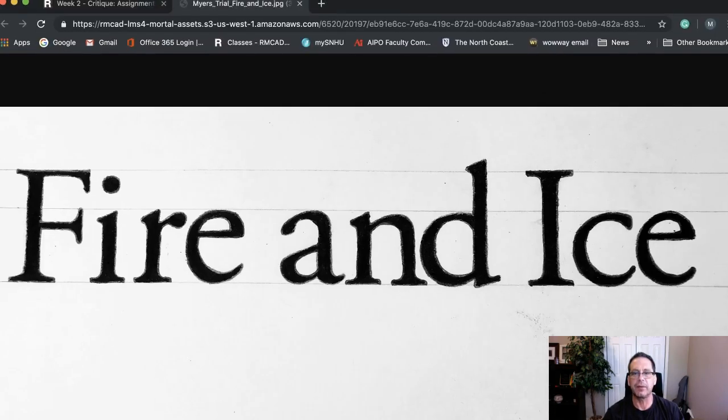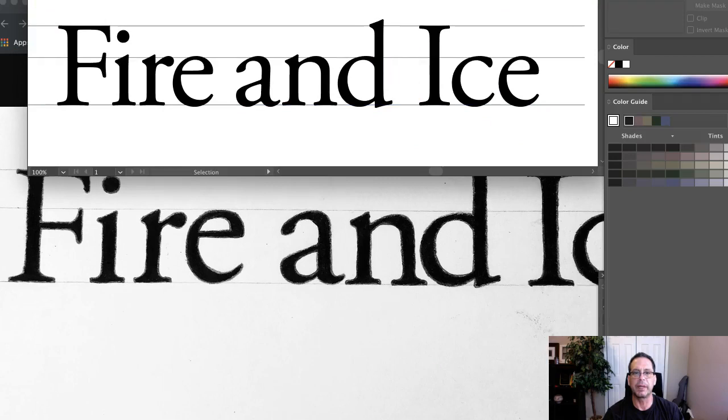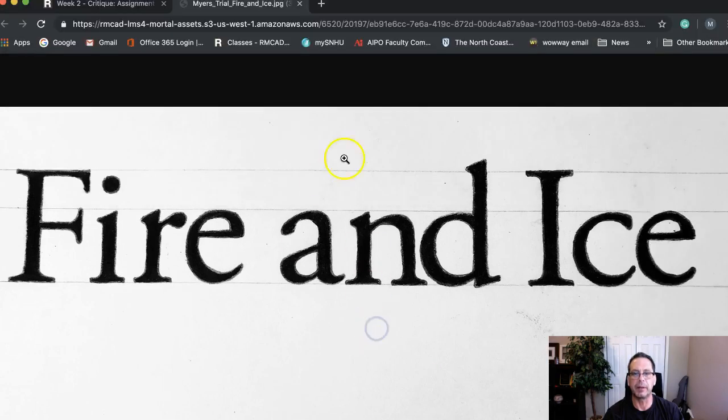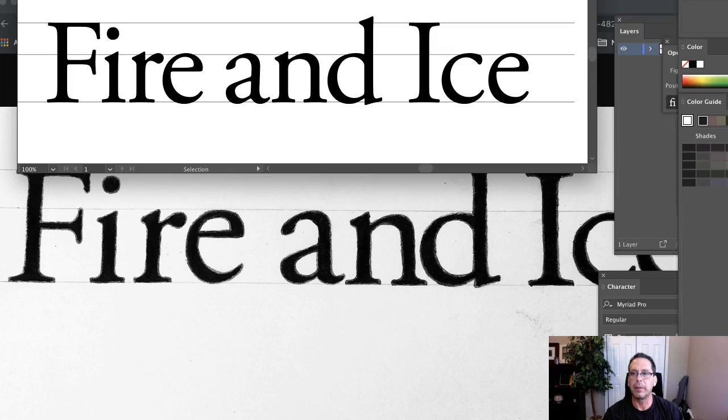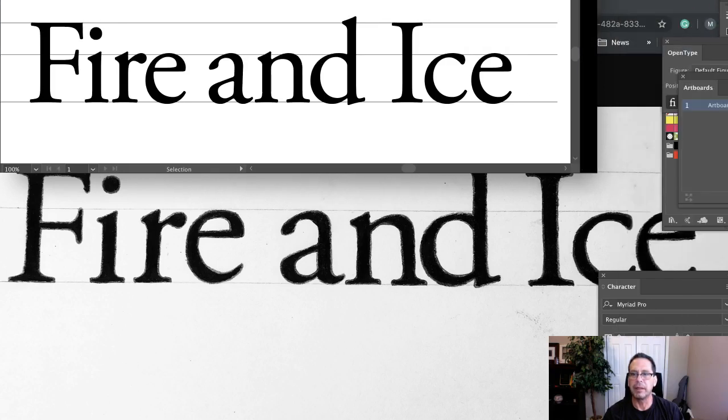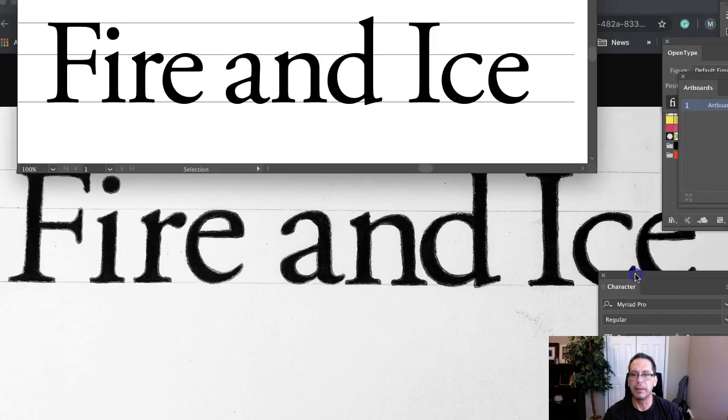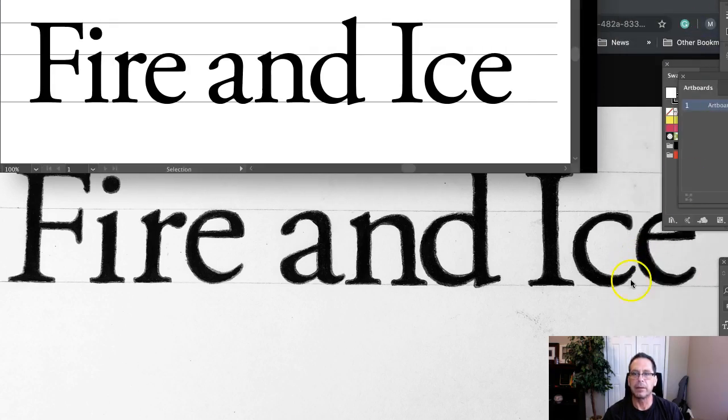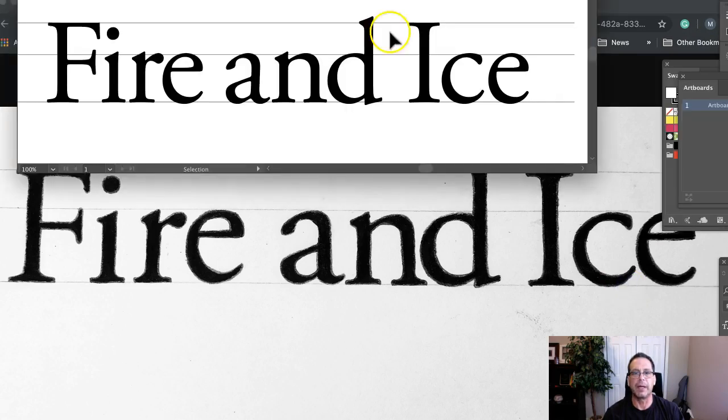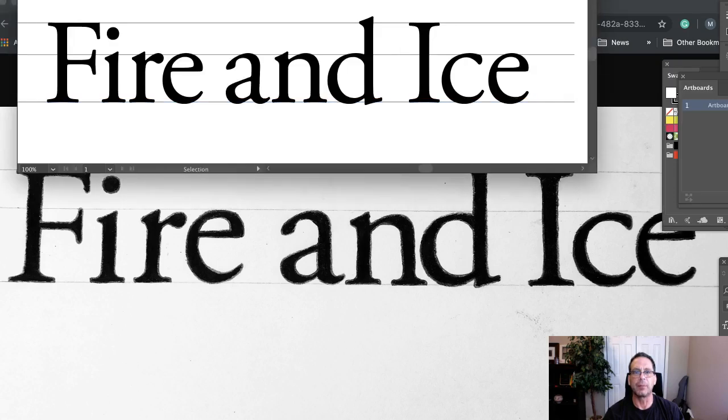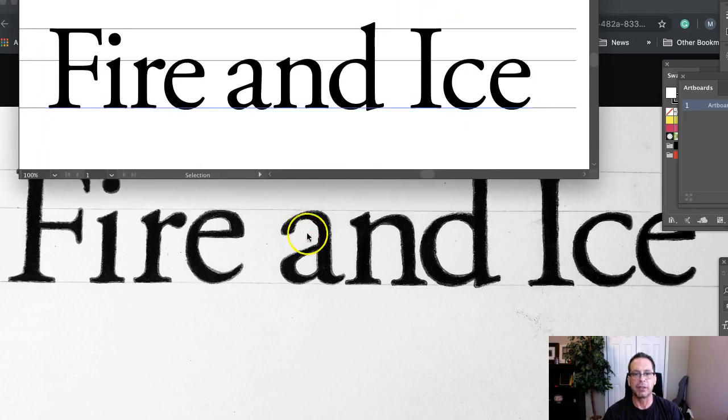Now I've got this here, and I want to bring this up so we can see both in the window. That looks pretty good right there. So basically what we have here is your Fire and Ice, and I think for the most part it's looking really good. Good craft.